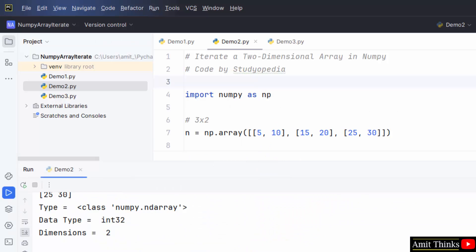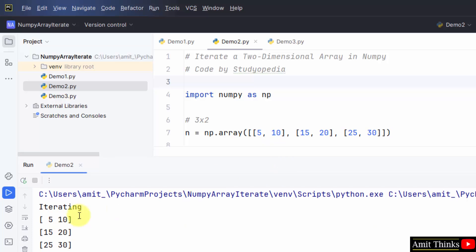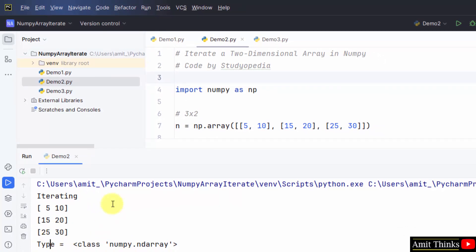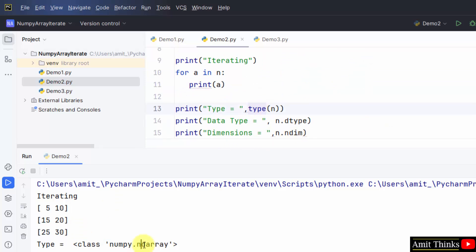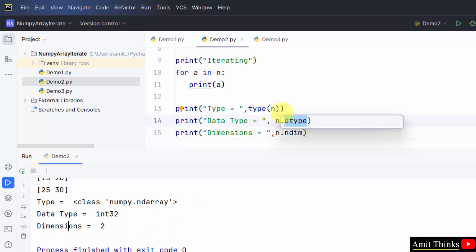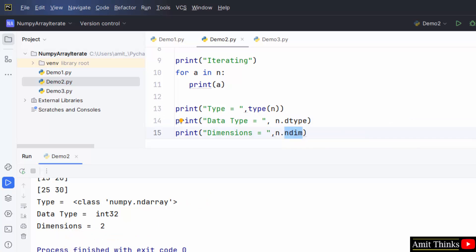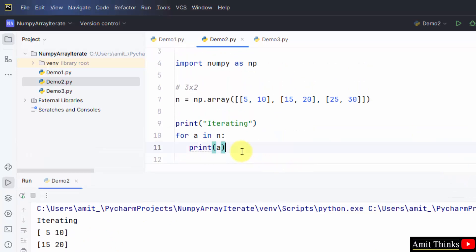Go to file, save all, right click and run demo2. Here we printed our two-dimensional array — 3 rows and 2 columns. The type printed using the type() method is ndarray. The data type is int32, an integer array, and the dimension is 2 because it is a two-dimensional array. In this way we iterated a 2D array using the for-in loop.